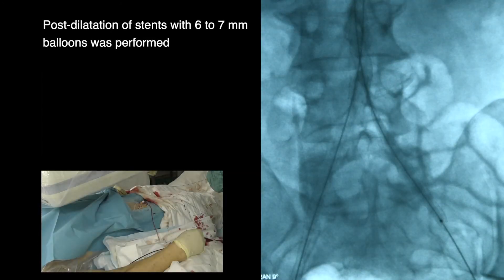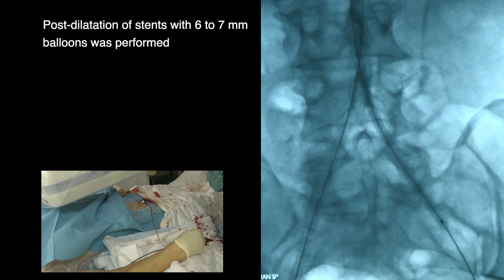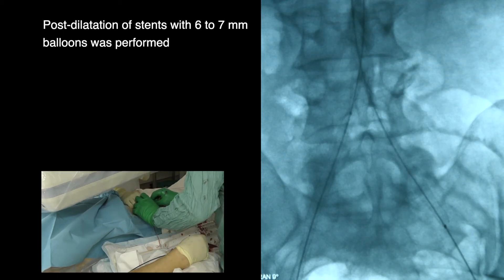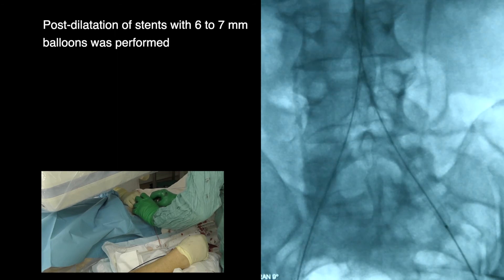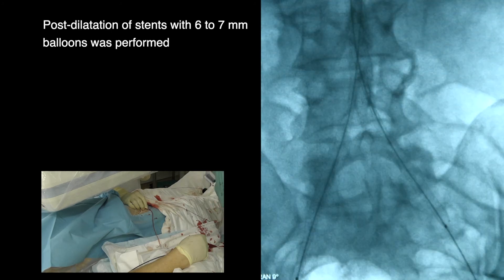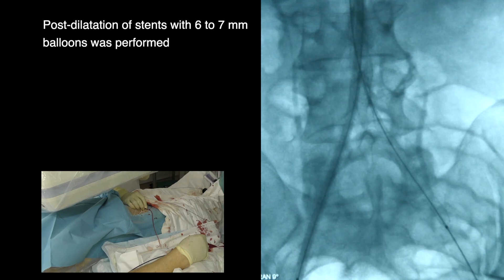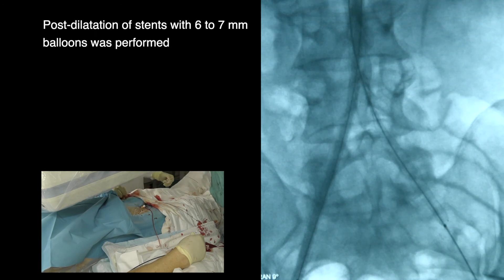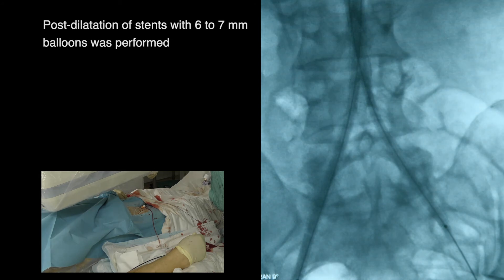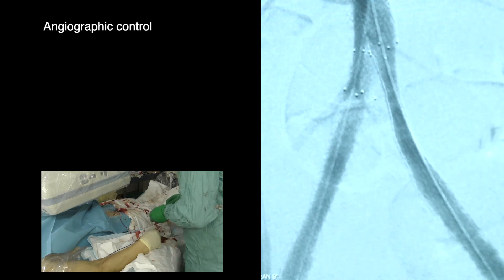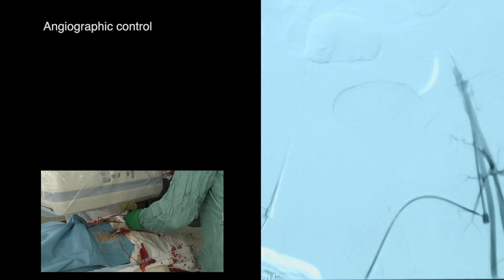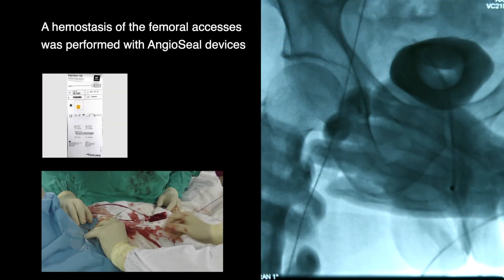Post-dilatation of stents with 6 to 7 mm balloons was performed. Angiographic control confirmed. Hemostasis of the femoral accesses was performed with AngioSeal devices.